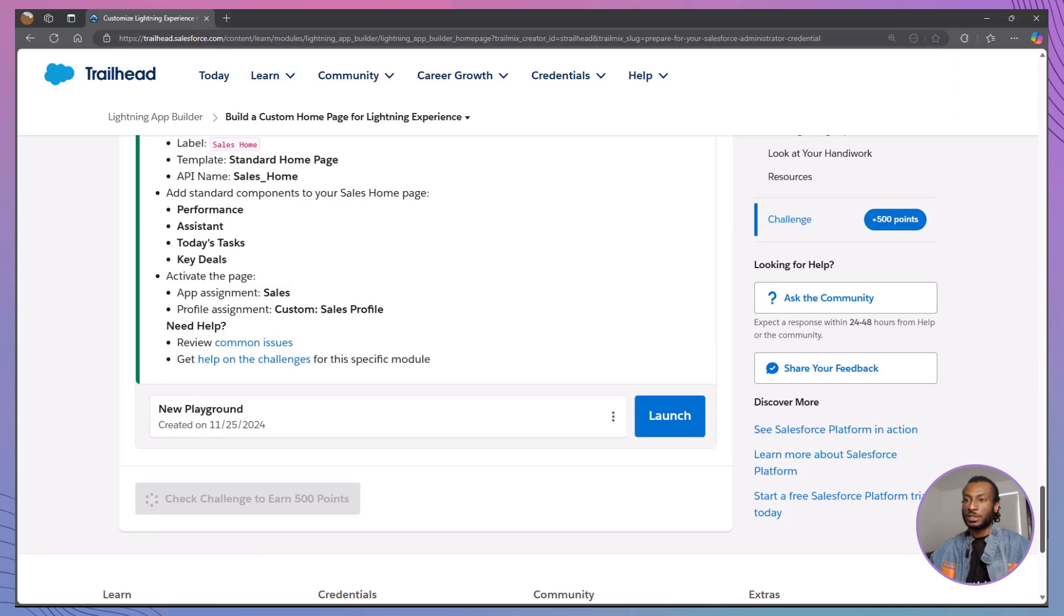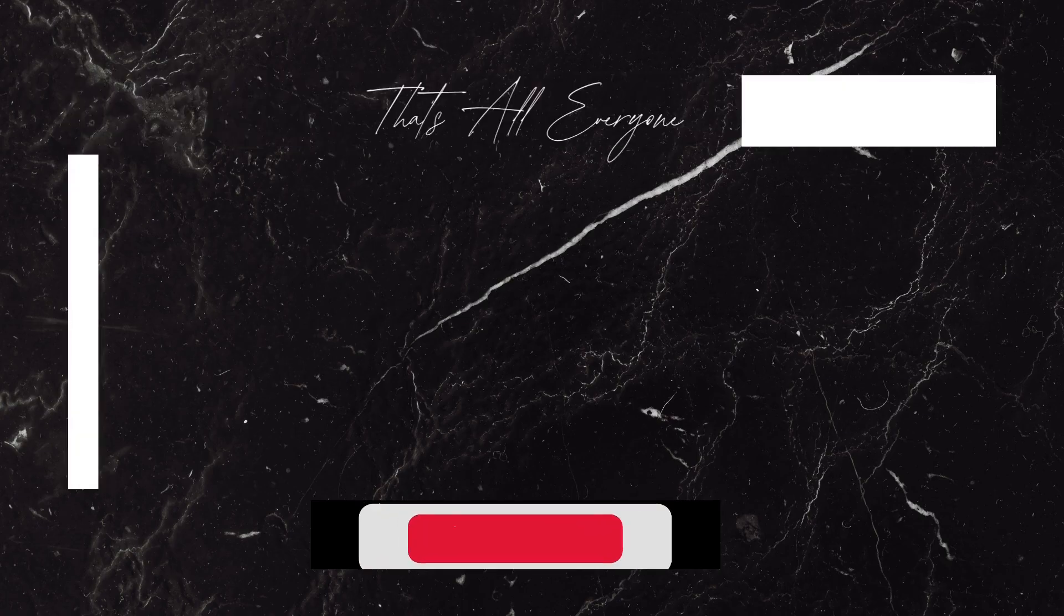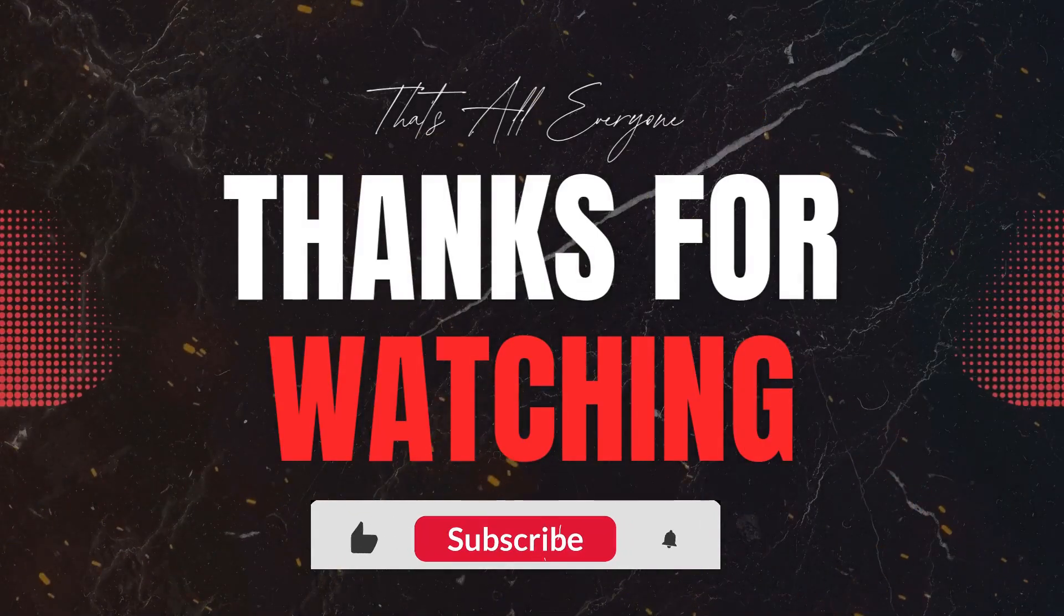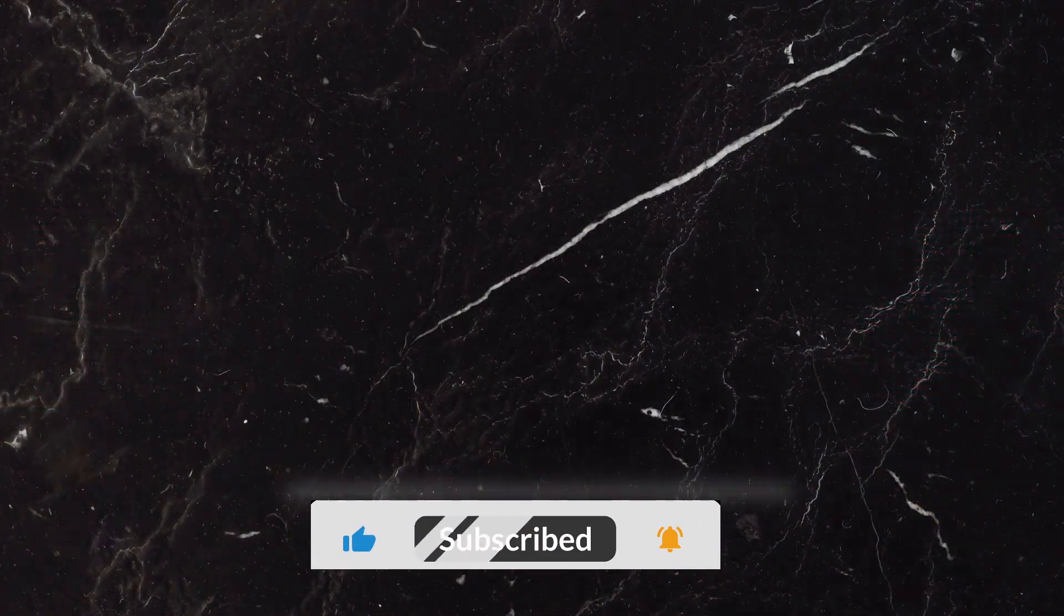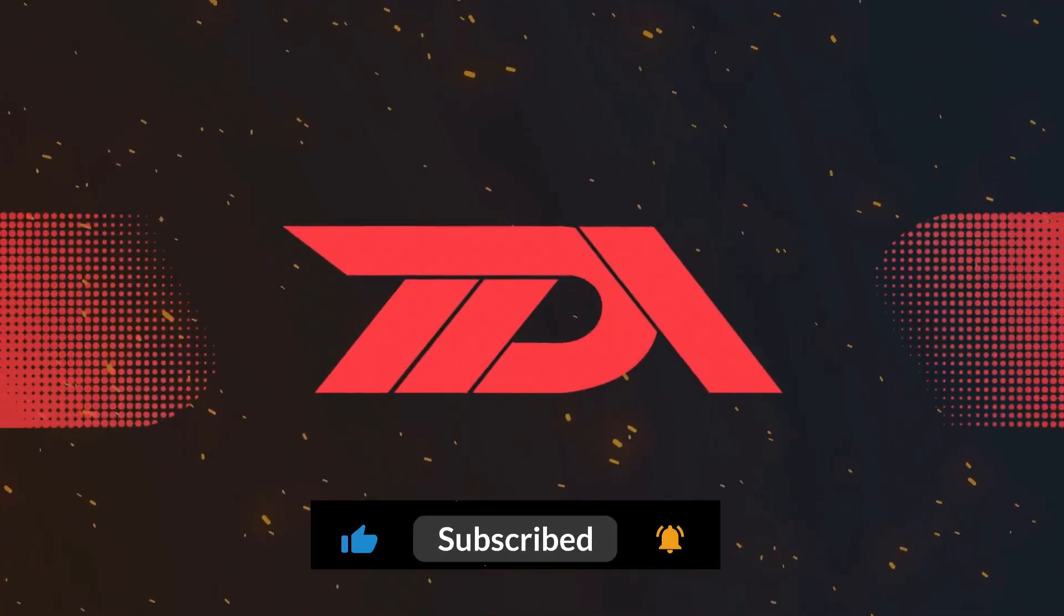If you found this video helpful, don't forget to give it a thumbs up and subscribe to The Declarative Academy for more Salesforce tutorials and tips. Hit the bell icon so you never miss an update. We'd love to hear about your experience with building custom homepages. Share your thoughts and questions in the comments below. Thank you for watching and happy building. Until next time, stay declarative.